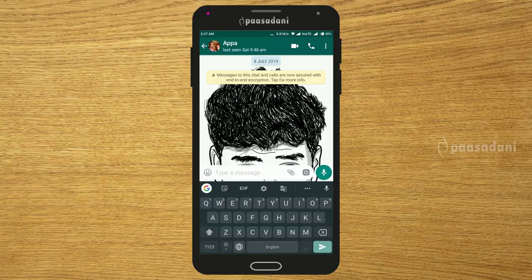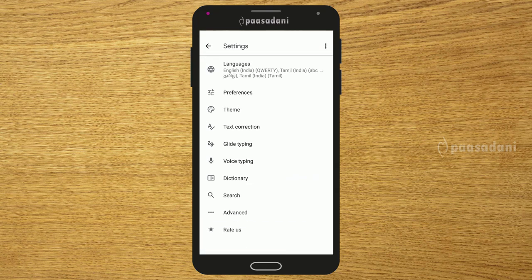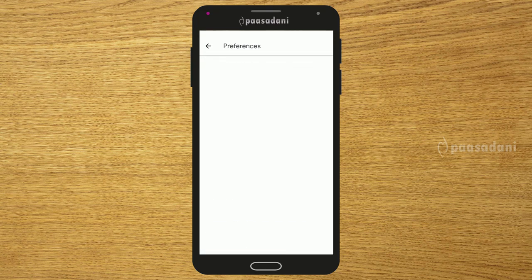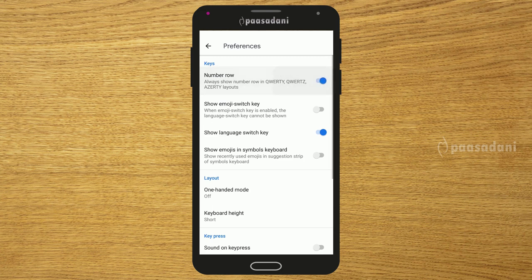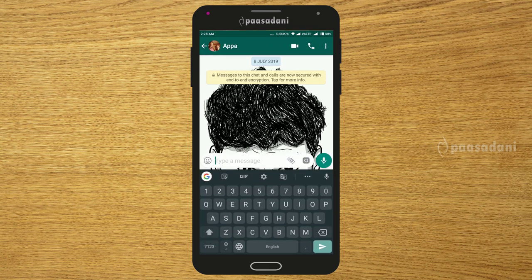The next trick is to add a number row to your keyboard. Press the Gboard gear icon to open settings and enable the number row option. This adds a dedicated number row at the top of your keyboard.